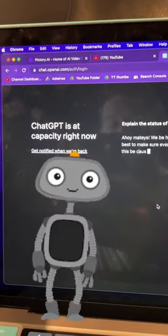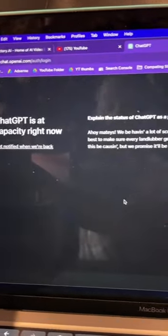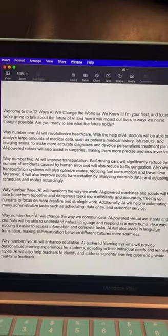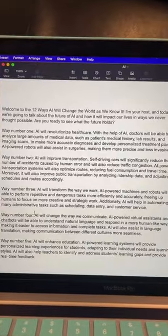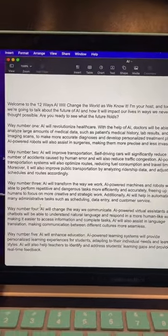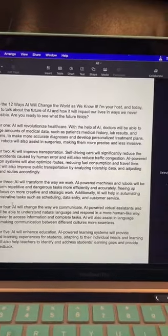First, I went to ChatGPT to actually write the script for the video — and of course, it's down right now. I told it to be specific and had it write 12 ways that AI will change the world as we know it. It came up with this right here.